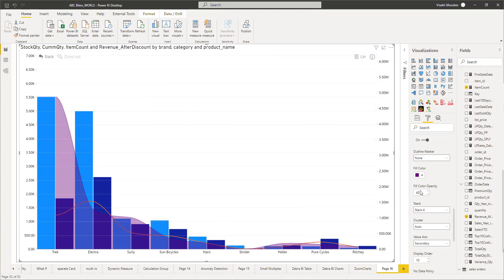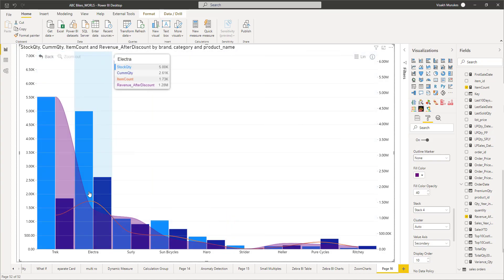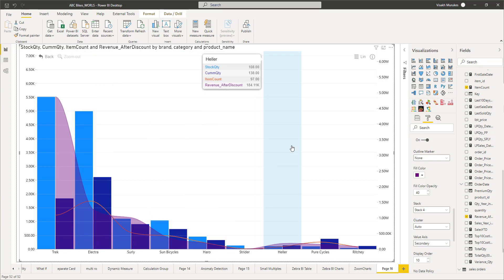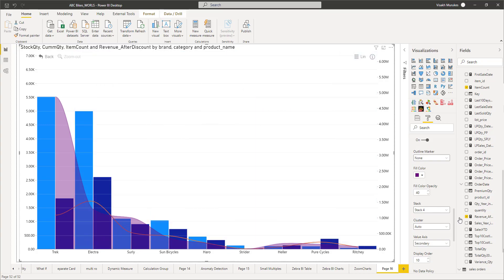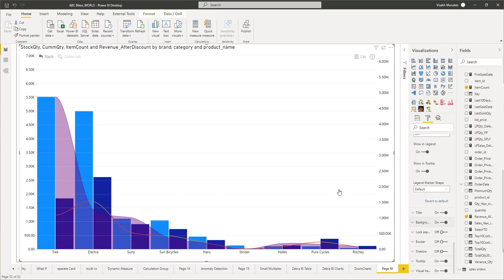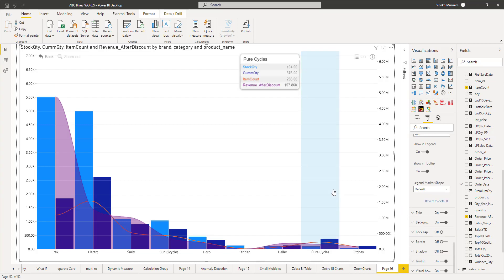If you set opacity to the default of 100, it will automatically hide the points coming behind it. So Fill Color Opacity is the property you need to change. Now we've seen how to plot multiple measures and how to change their properties to get a stacked column effect or a clustered column effect, as well as how to use line charts and area charts.